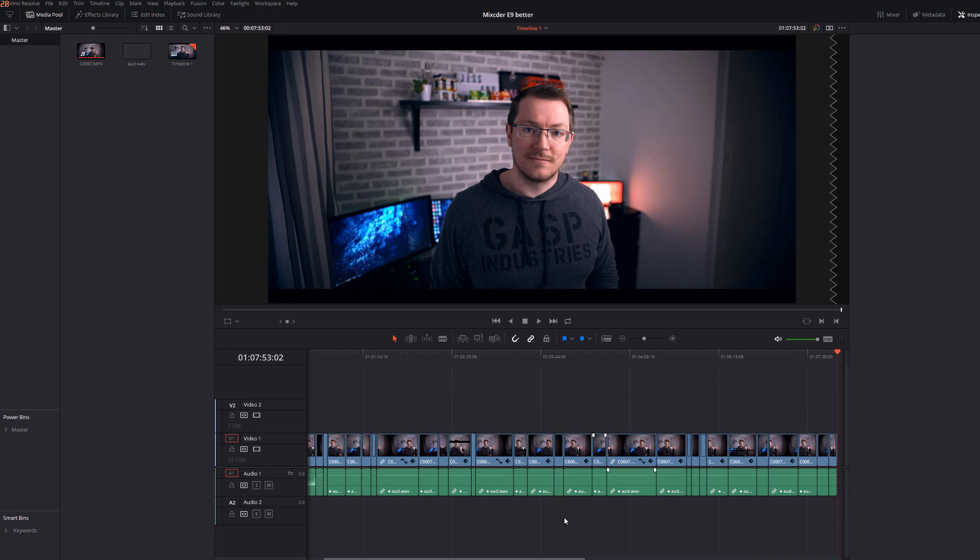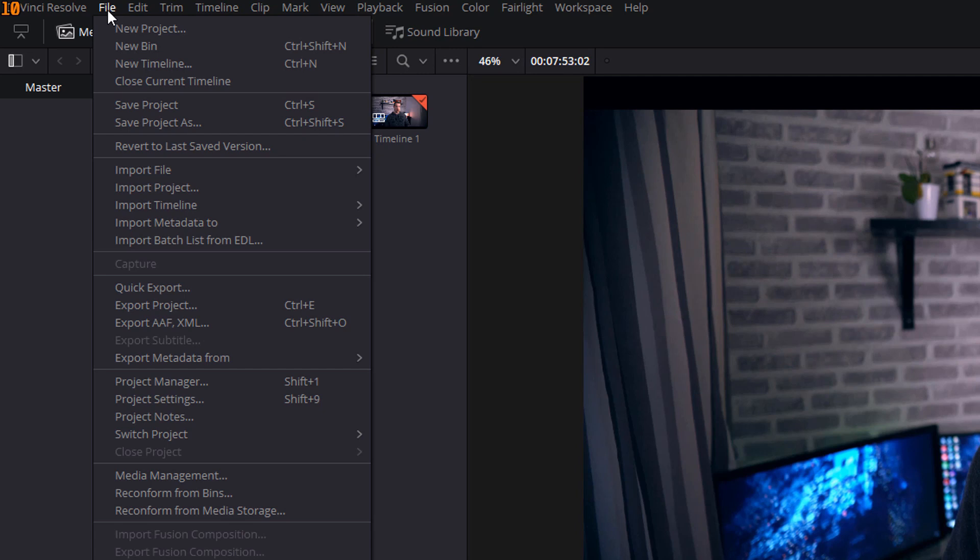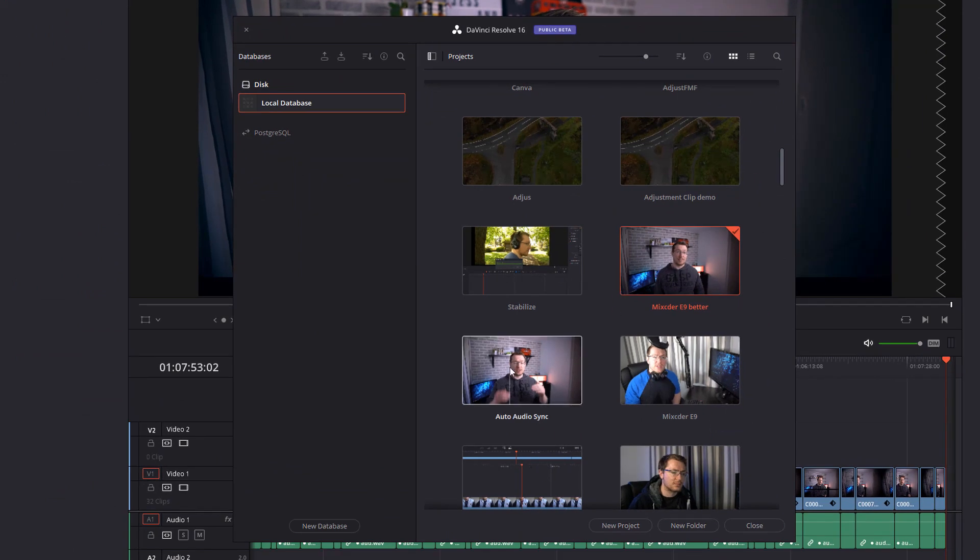So we're going to click on file, we're going to go to our project manager or we could have used the shortcut shift and one, and now I can open a second project.